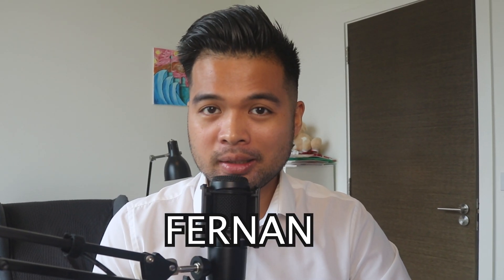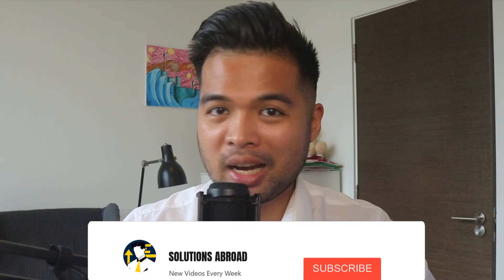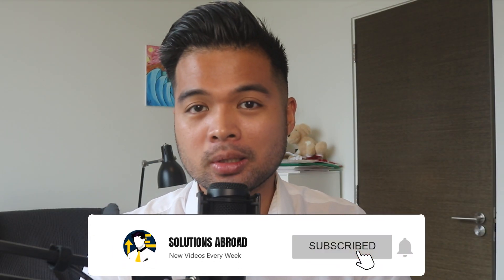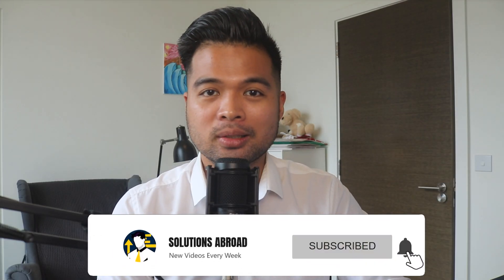Hi, my name is Fernand and welcome to the Solutions Abroad YouTube channel, where we cover tips, tricks and best practices when working with Power BI. I upload new videos every week, so make sure you hit that subscribe button and the bell icon to get notified when a new one is out.